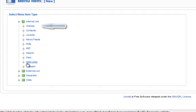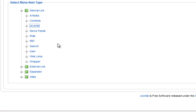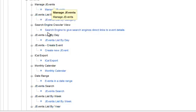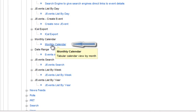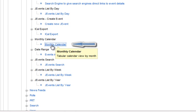Once you get here, you need to select the right type of menu item to link to a calendar. So you go to the J Events again, the J Events link, and once that expands, you go down to a monthly calendar. And just click monthly calendar, and it will take you to this page.